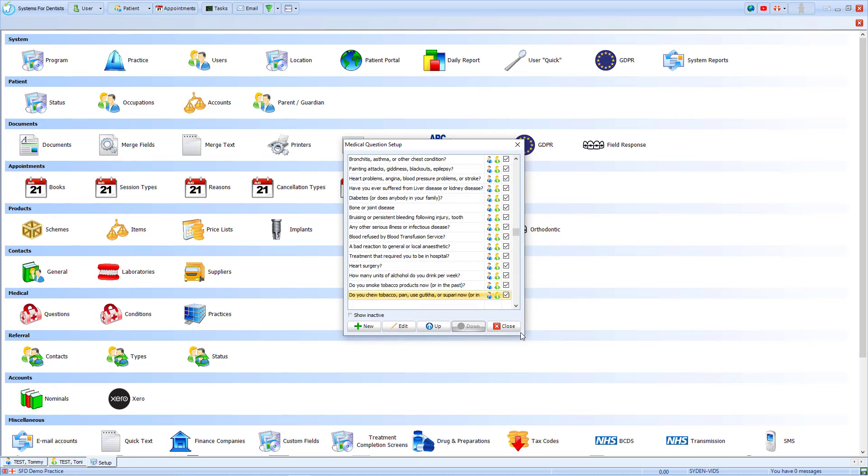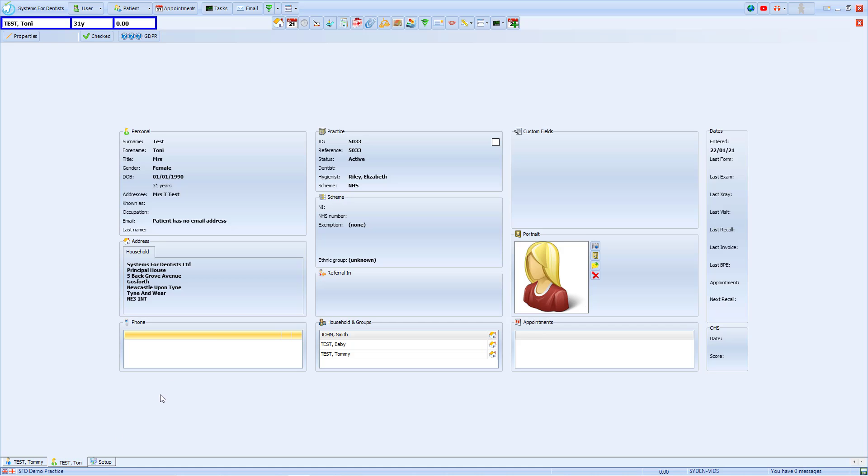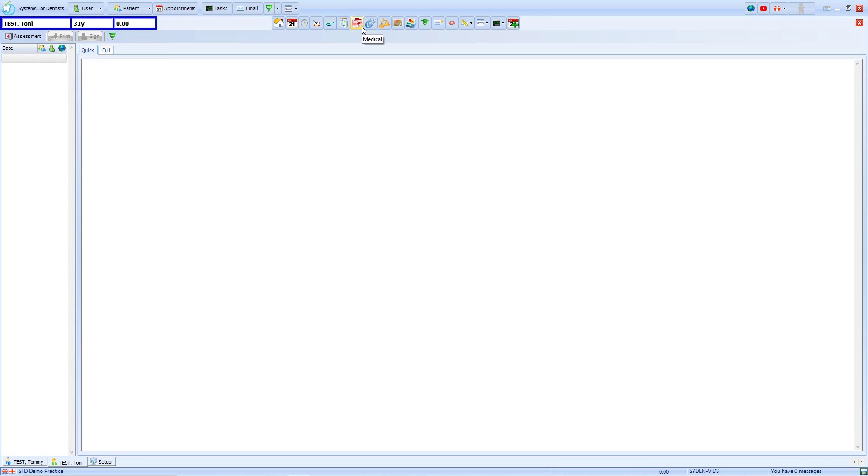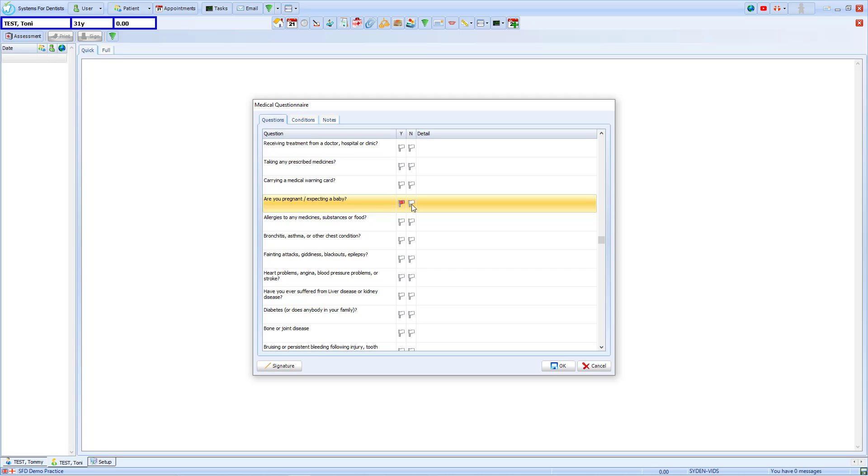We will close this and have a look at Toni's record. By accessing her medical questionnaire and creating a new assessment, we can see the list of medical questions, and in this case, you are able to see the option for Are you pregnant or expecting a baby?